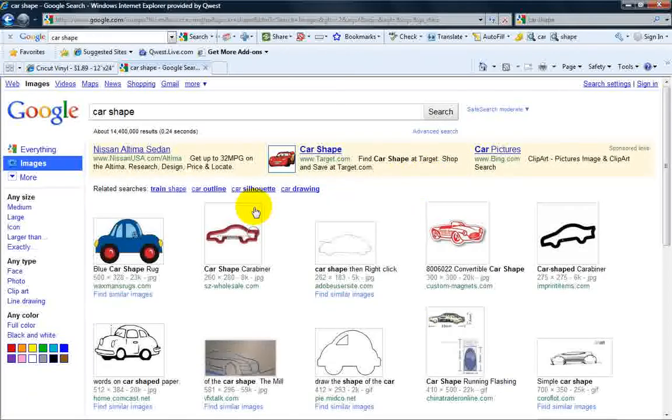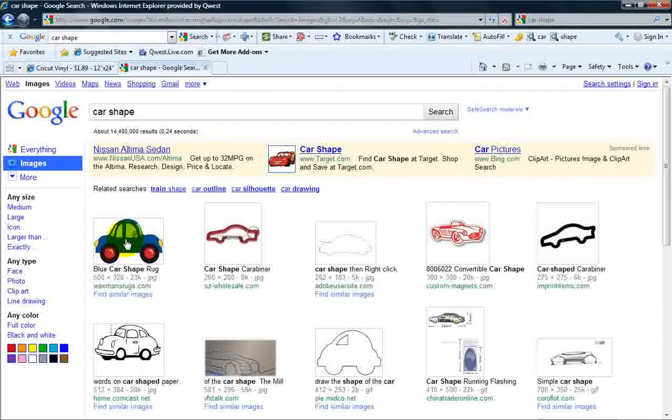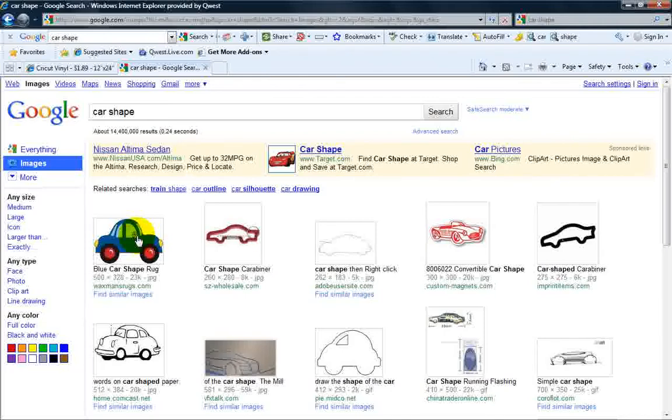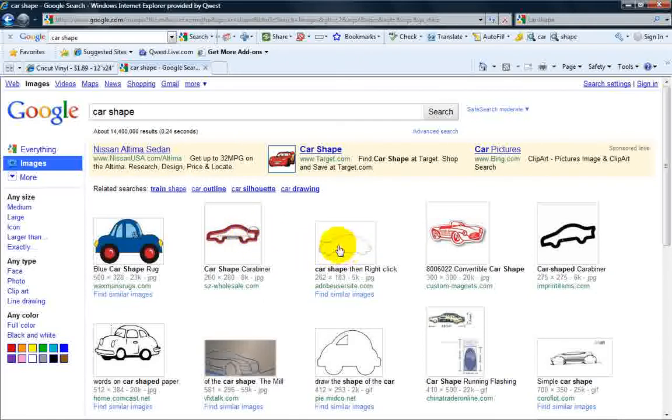Now, when you're looking for a shape, you want to look for something very basic. This, for example, looks kind of basic, but it's got the blue, different colors, and the steering wheel. It may or may not trace into Sure Cuts A Lot very well. This one's got that key ring that's going to be a little complex. This one may or may not work.